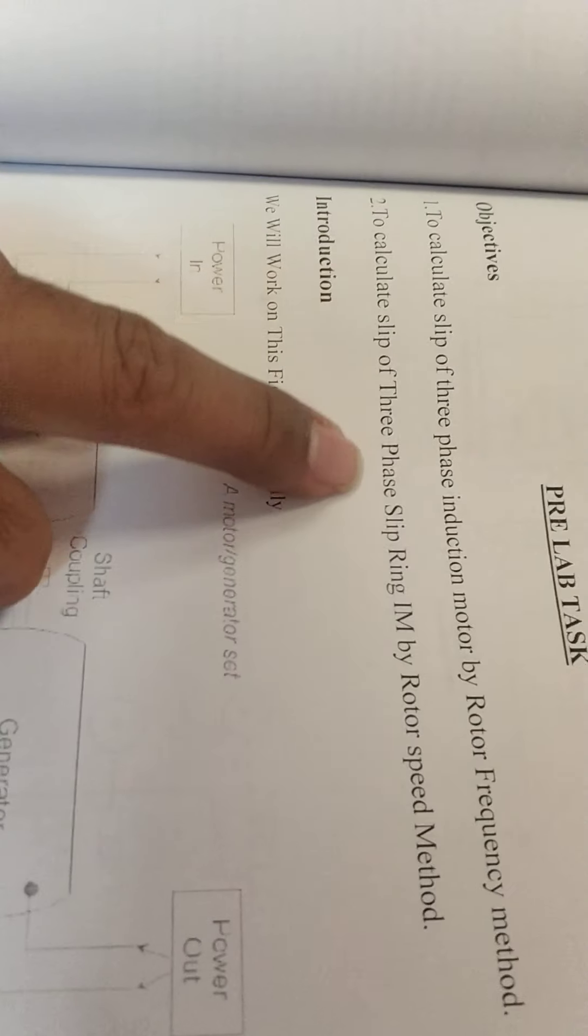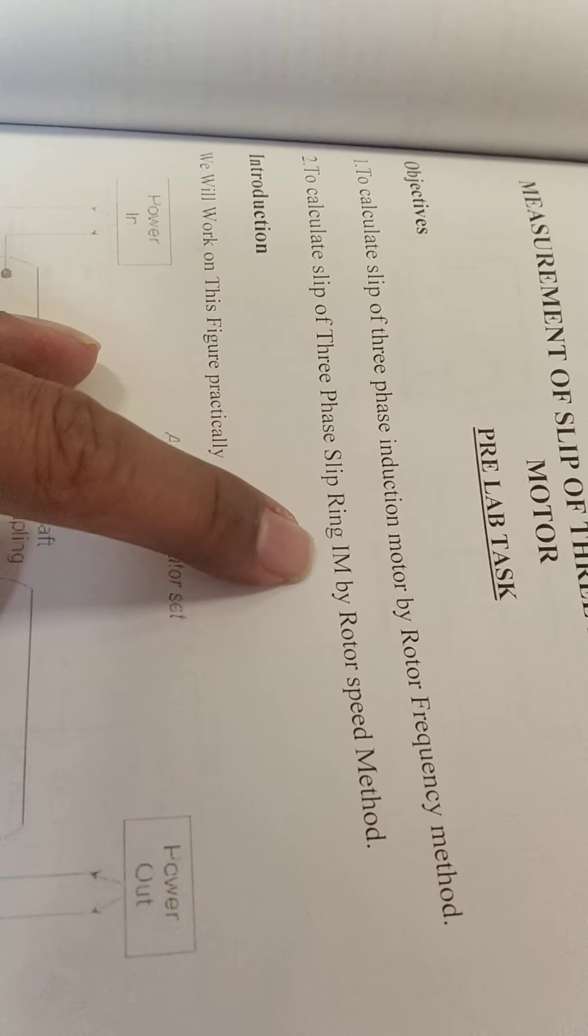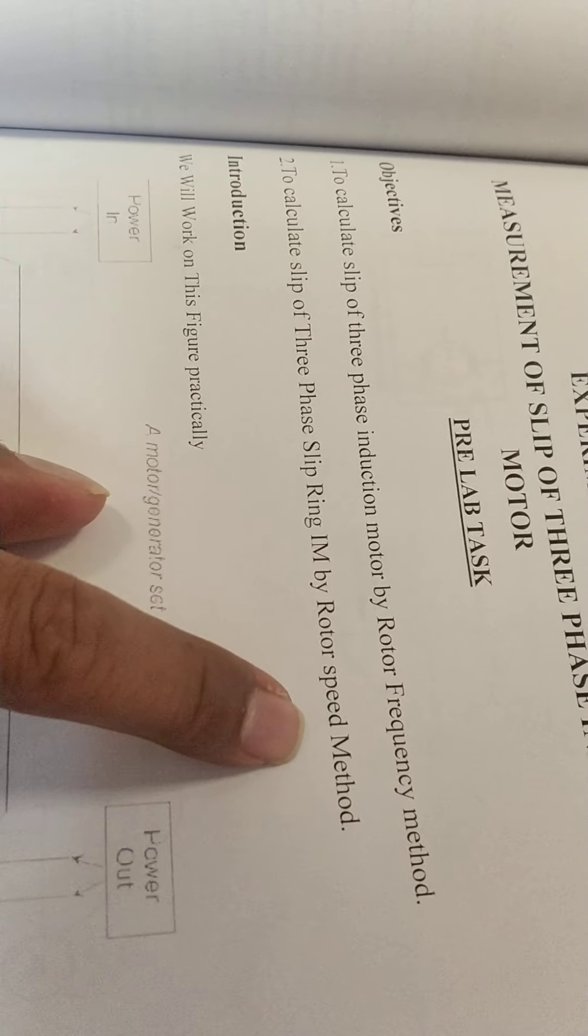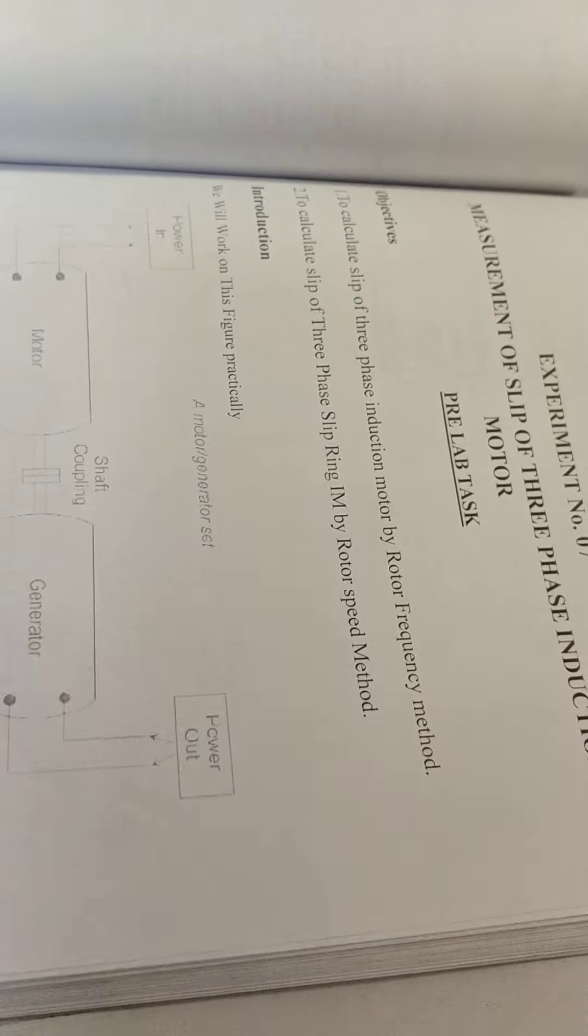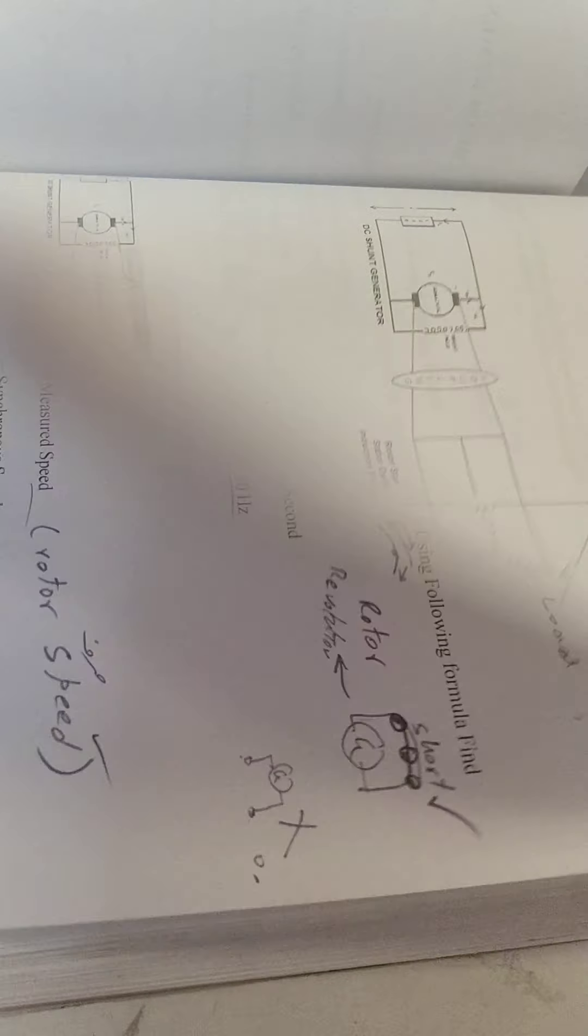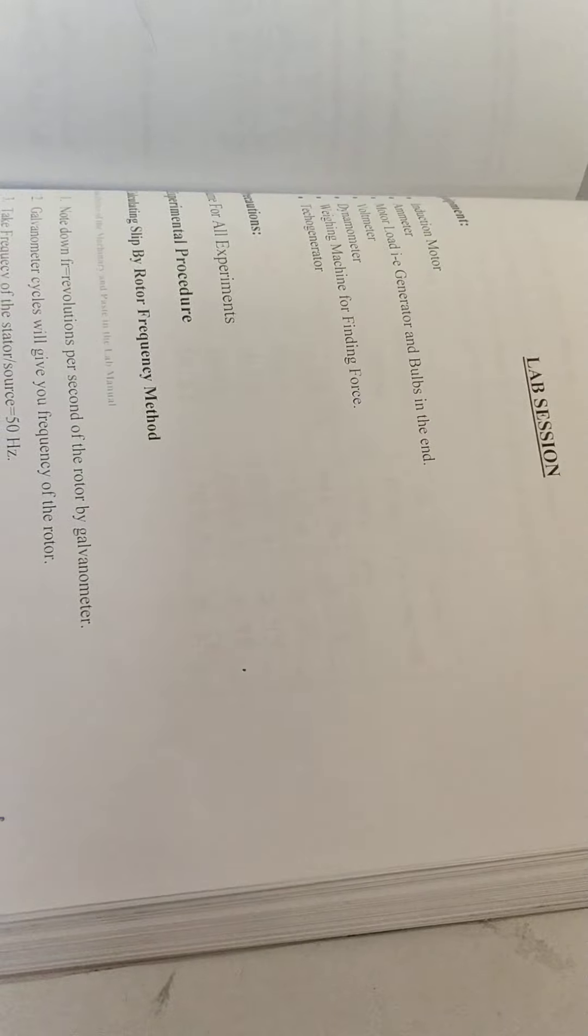We are going to calculate slip of the three-phase induction and slip ring induction motor by rotor speed method. Now we have to do the rotor speed method practical. How will it be practical?